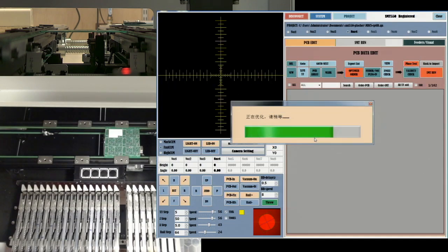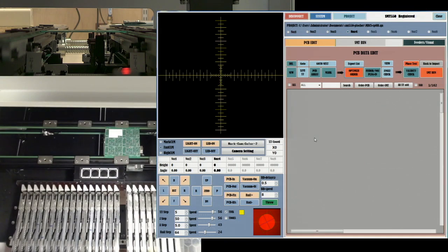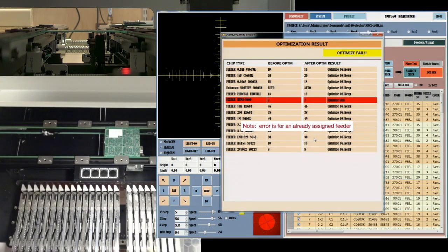The optimization runs, but it flags feeder 7 as an error and not the two above it.